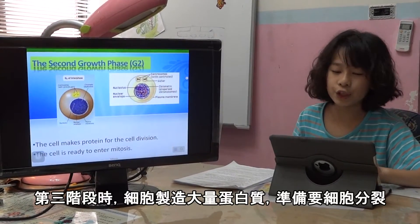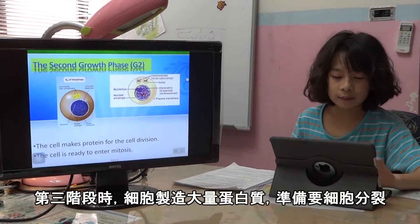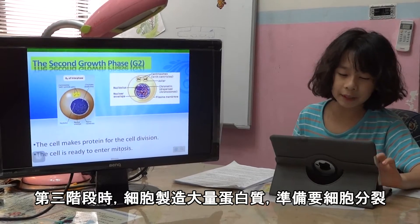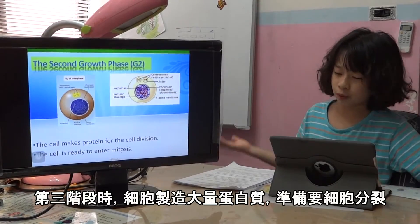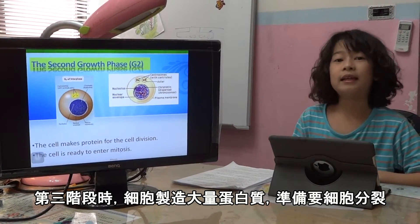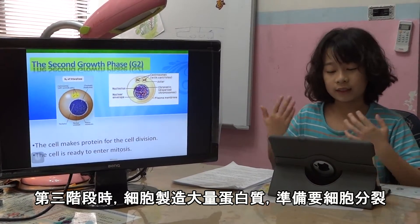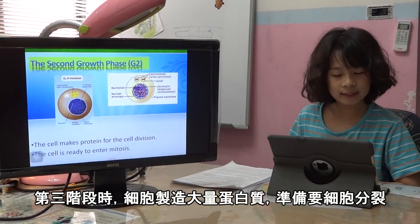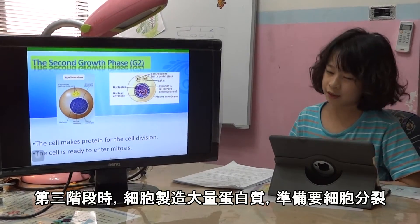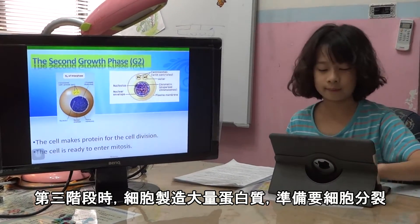What is G2? In G2, the cell makes a lot of protein because it's time for cell division, and the cell is ready to enter mitosis.